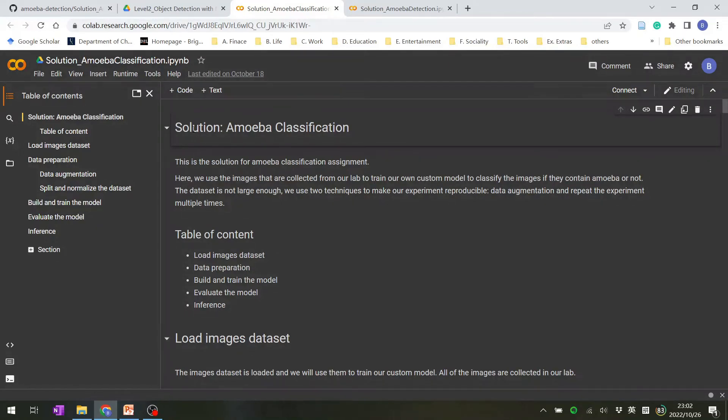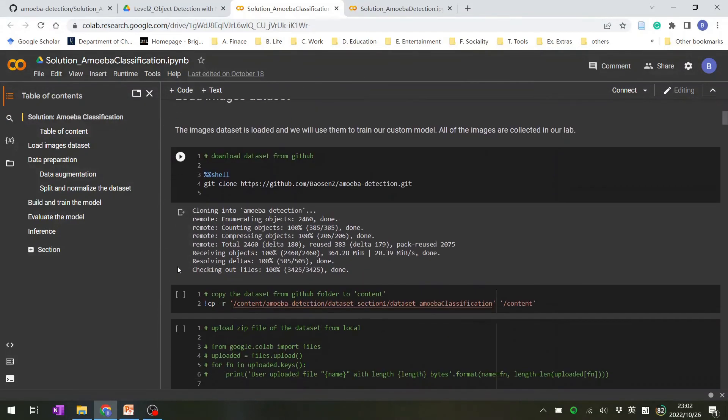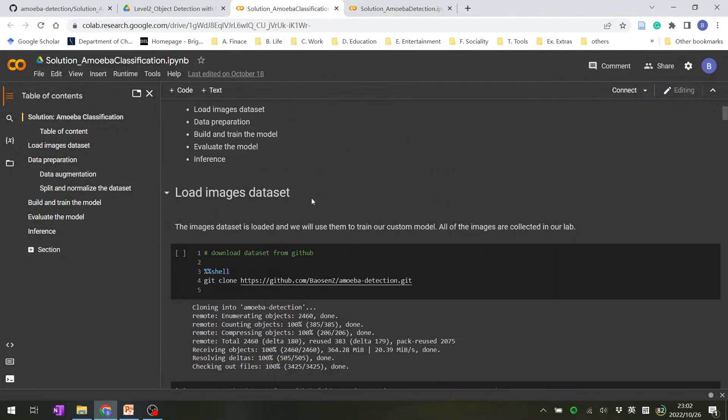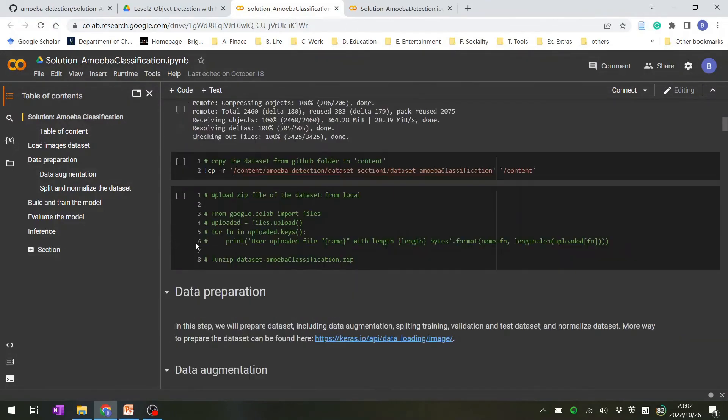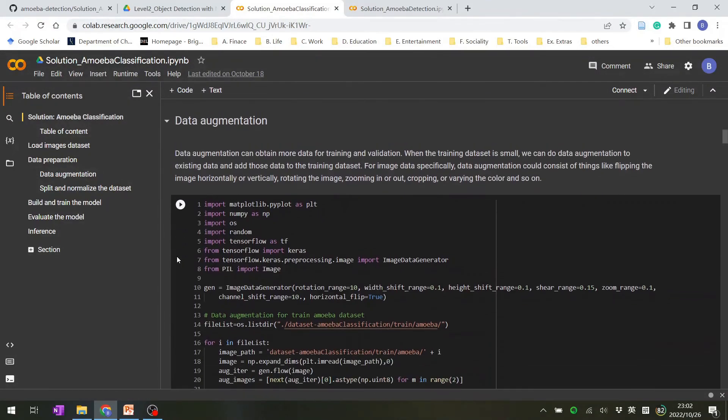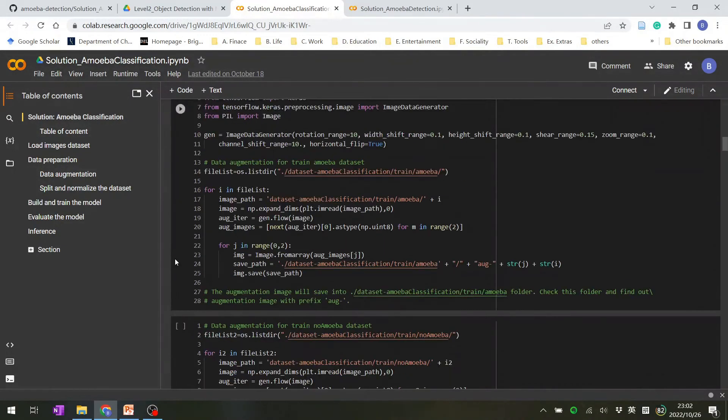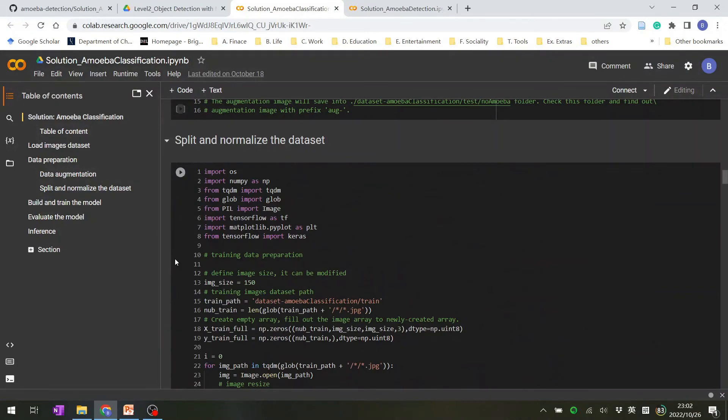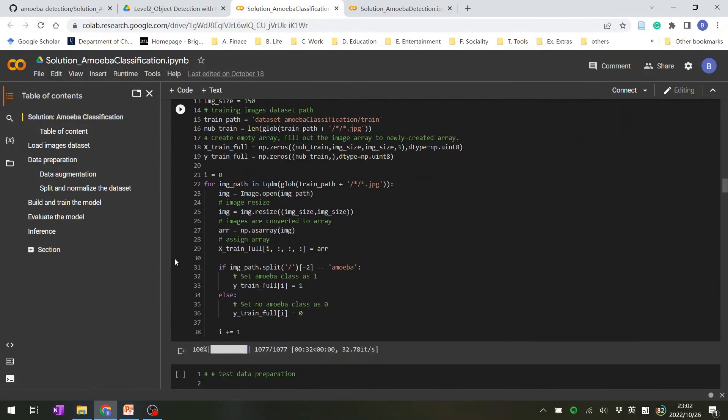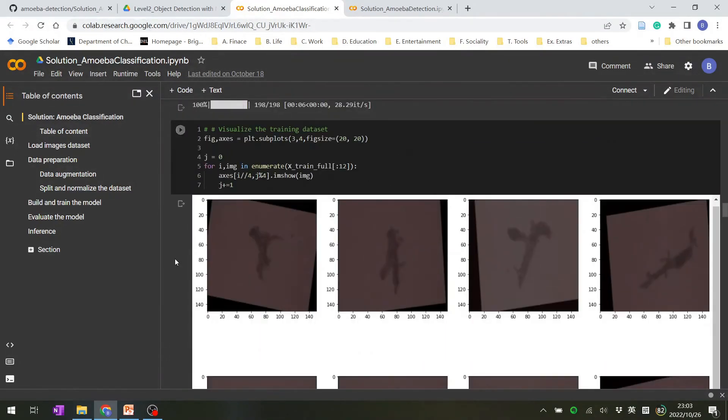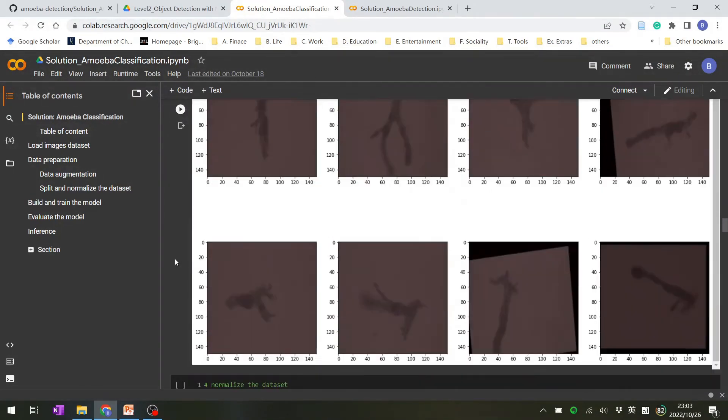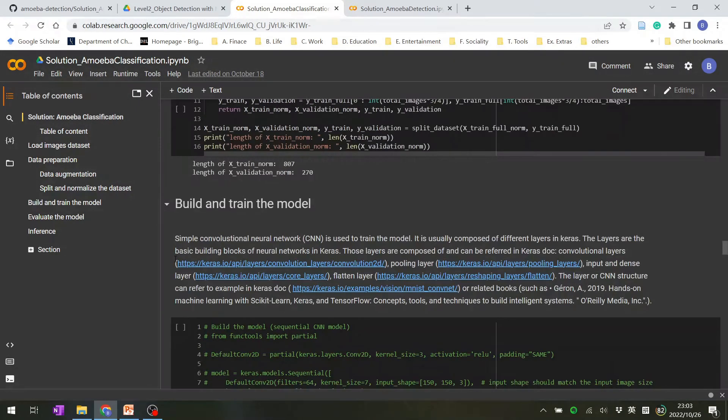So here is the solution notebook in section one. In here, we will load the images dataset and then do the data preparation for the trained model.